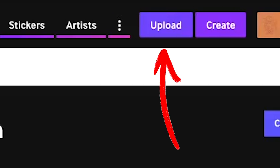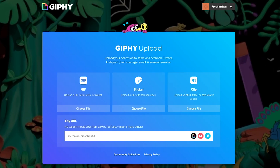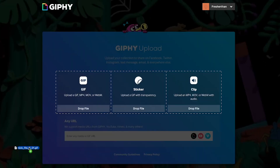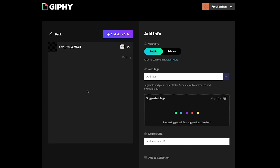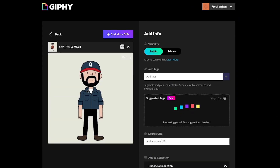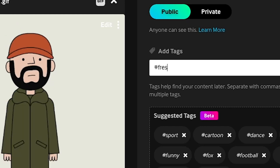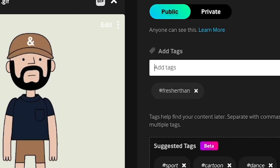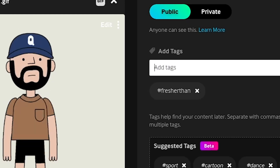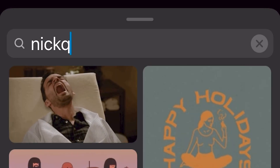Just click the upload button while logged in on Giphy's website, then click or drag your GIF here to upload it as a GIF and not a sticker or a clip. Then just make sure you put something unique in the tags — like I always put my business, Fresher Than, and my name, Nick Q — so that I have something I can easily search for whenever I'm trying to find these on Instagram.